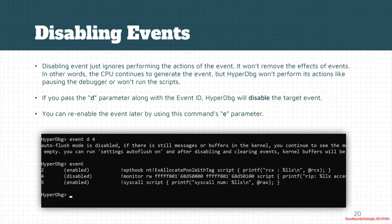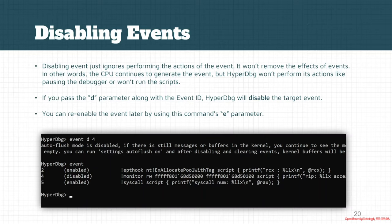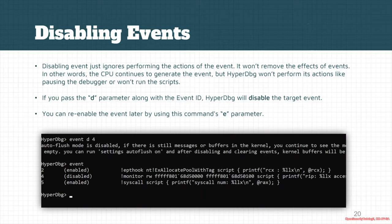For disabling events, everything is still applied and the events are still triggering at the CPU level. But the thing is that HyperDbg won't trigger events for it internally. So the CPU continues to generate the event, but HyperDbg won't perform its actions like pausing the debugger or running the scripts or running the custom code.